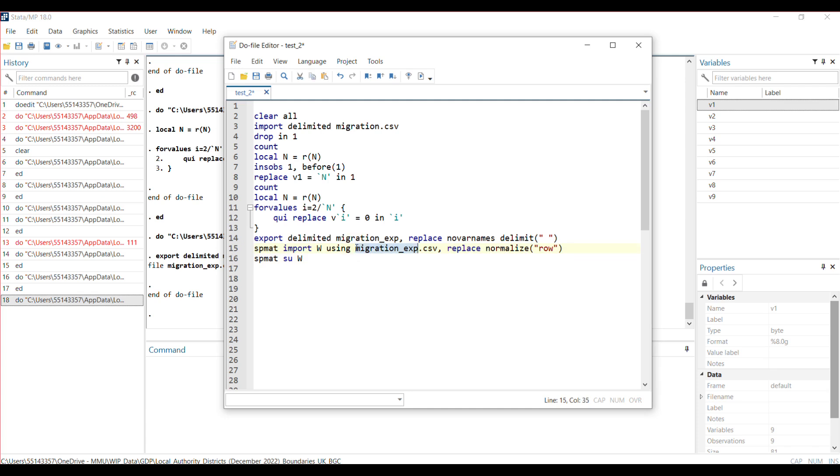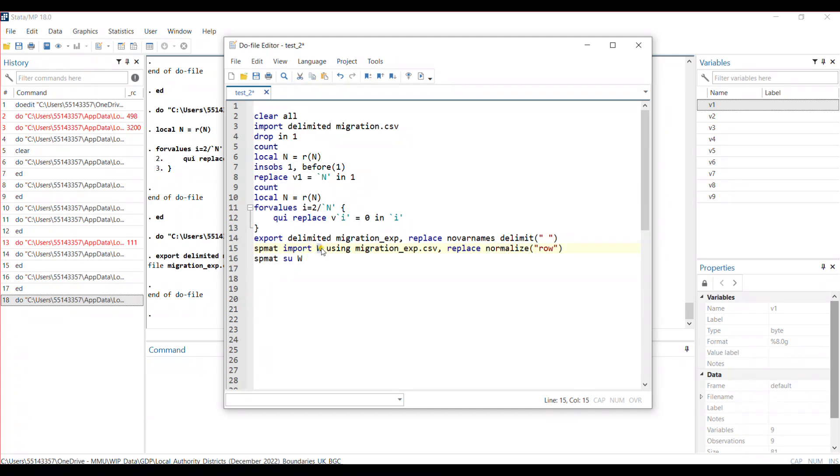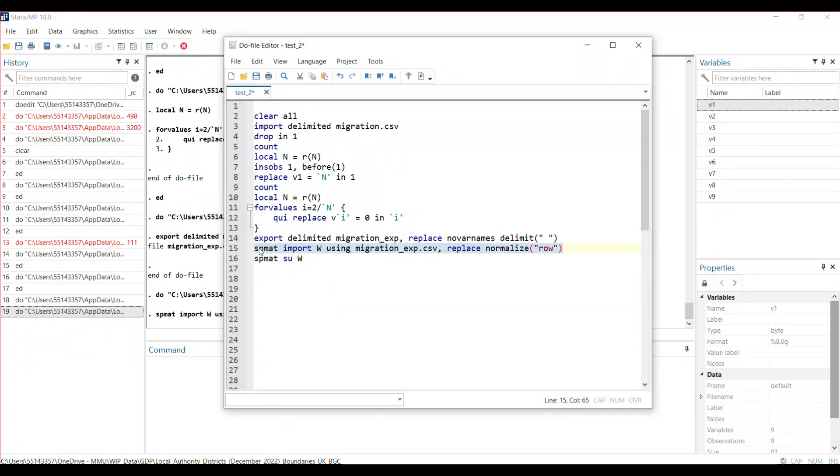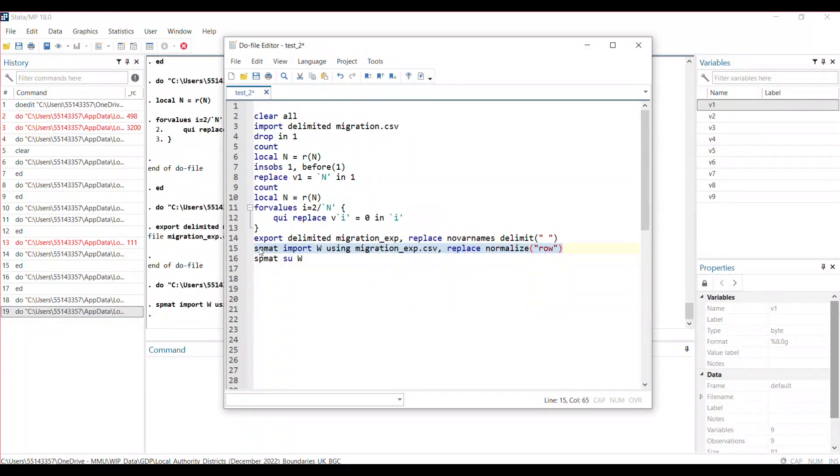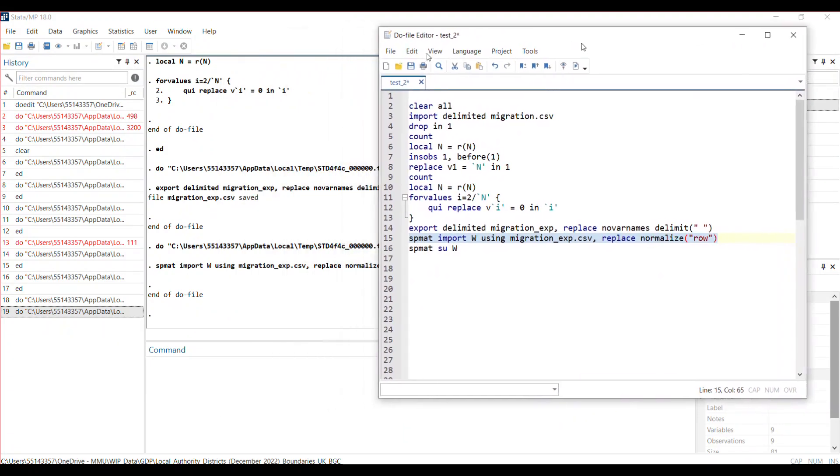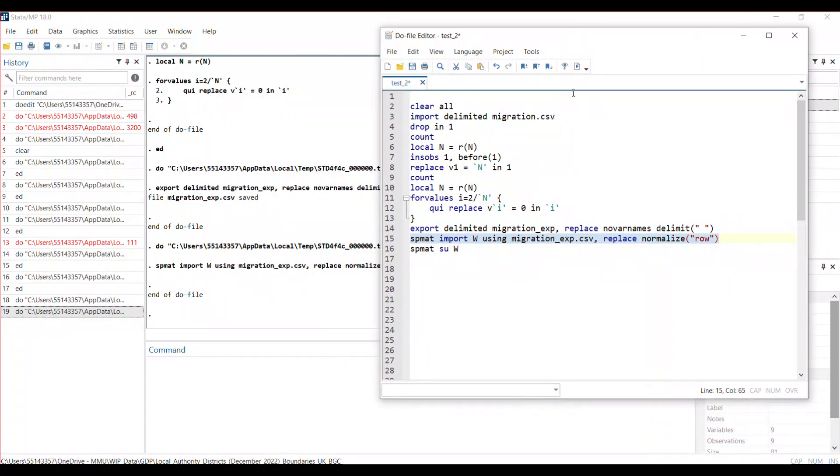I import it and row-normalize it. If you don't want to row-normalize it, you can remove this. I save it as spatial weight matrix W—you could call it anything you want, but I call it W. You can see the spatial weight matrix has been created.